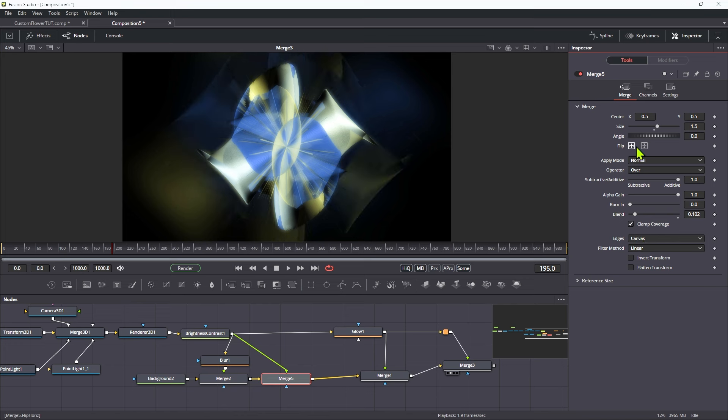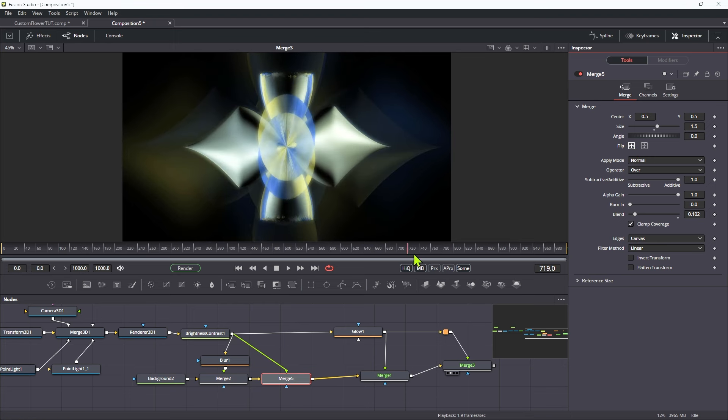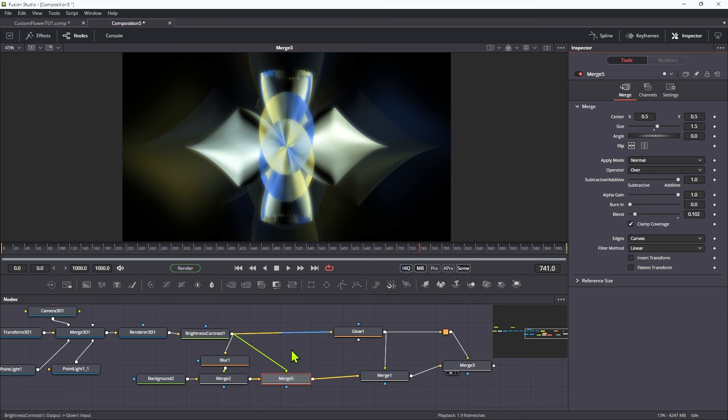Maybe again, just kind of flip those two. Actually, maybe just don't flip the vertical this time. And that actually looks quite nice, I think.